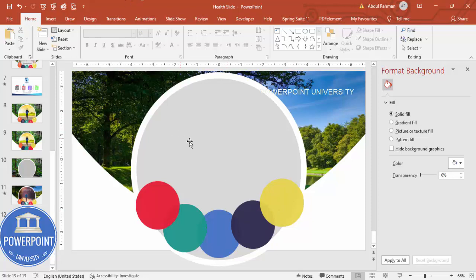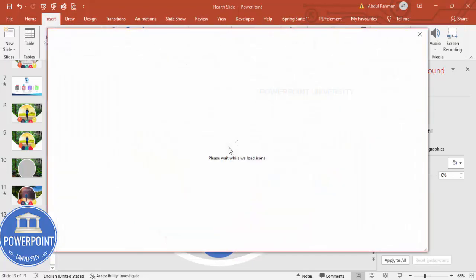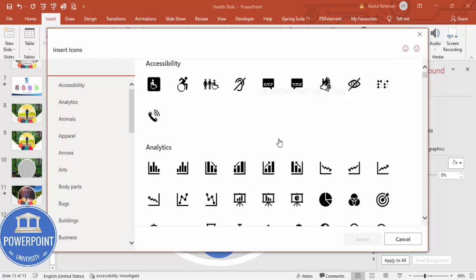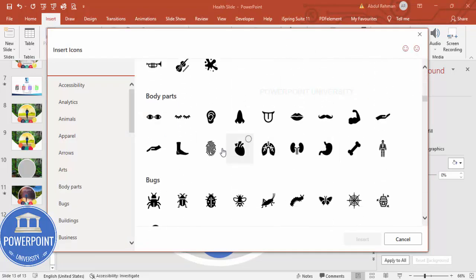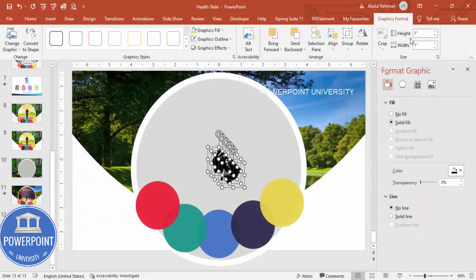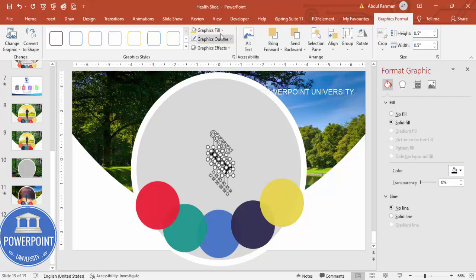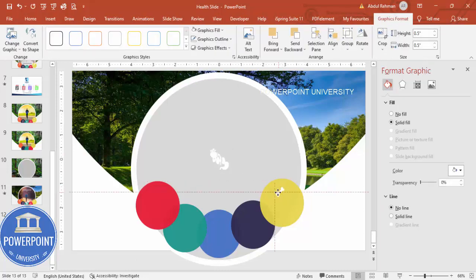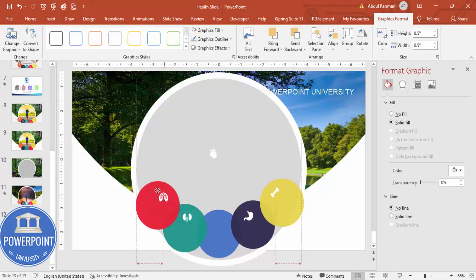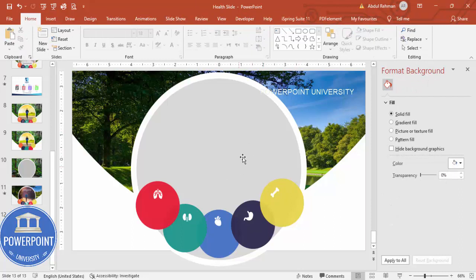Once this is done, insert five icons. Go to Insert > Icons and choose icons depending on your requirement — for corporate, educational, or health slides. In this case I'm going to choose body parts: a heart, lungs, kidneys, stomach, and bones. Click Insert, set the height and width to 0.5, and change the color to white. Place the bone, stomach, kidneys, and lungs on the corresponding ovals and the heart in the center.